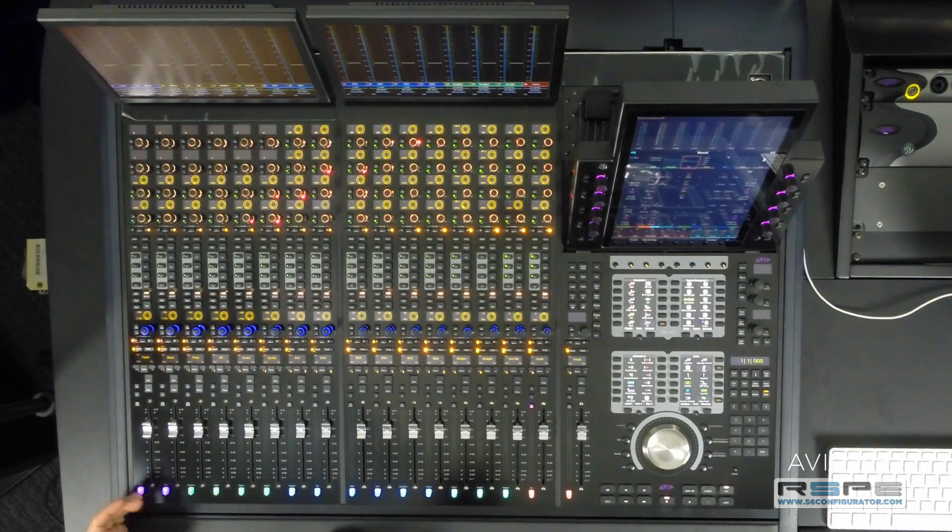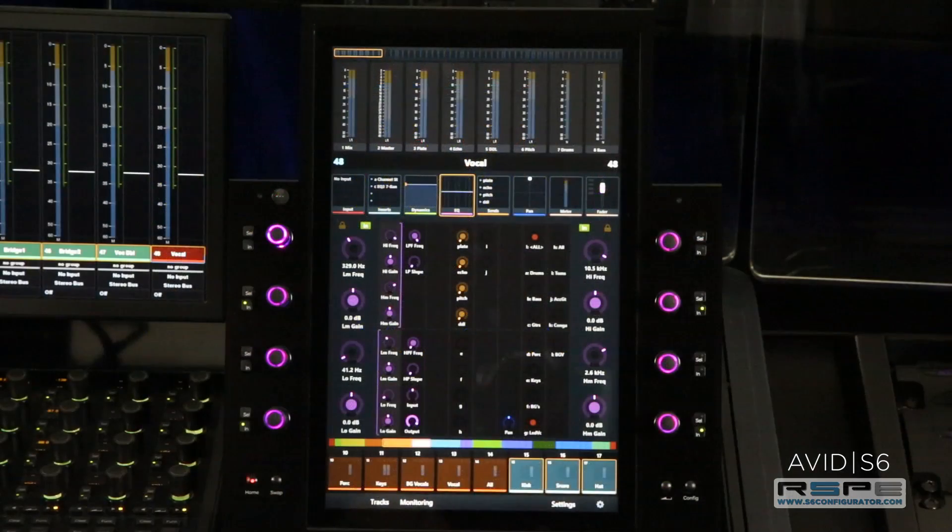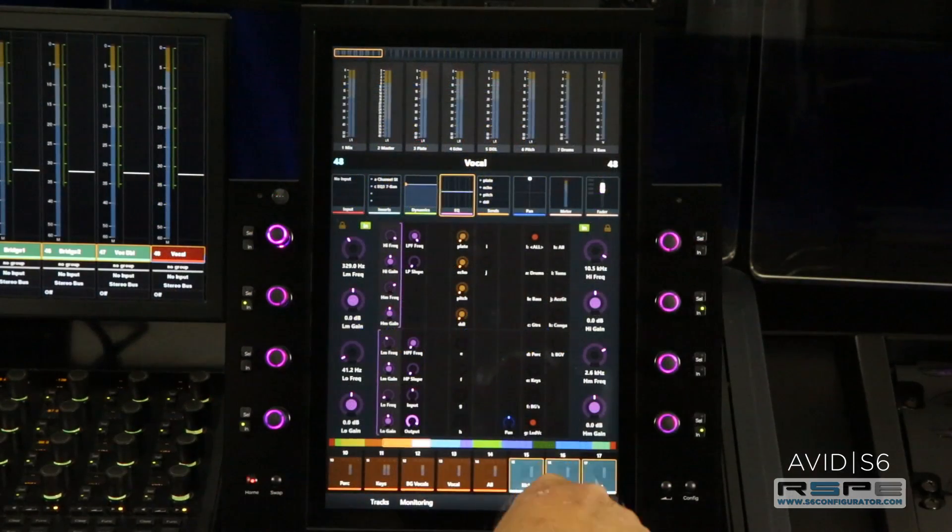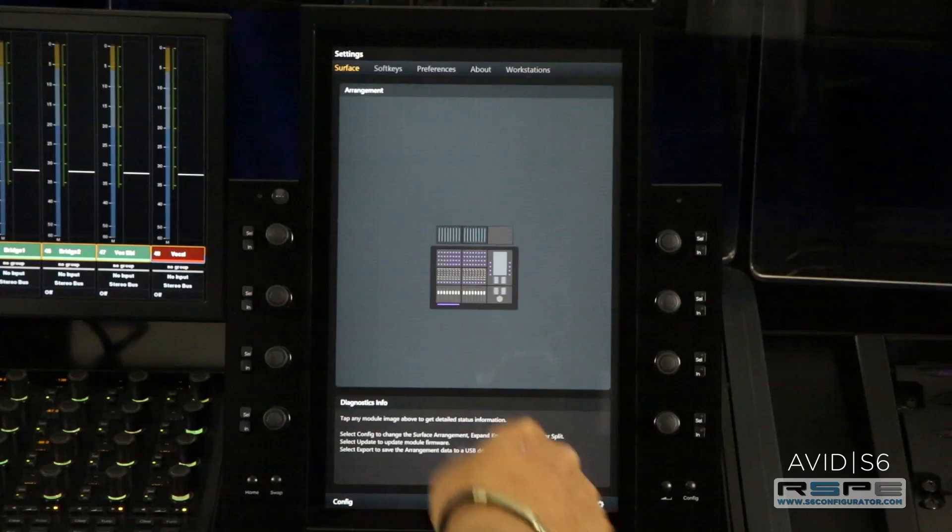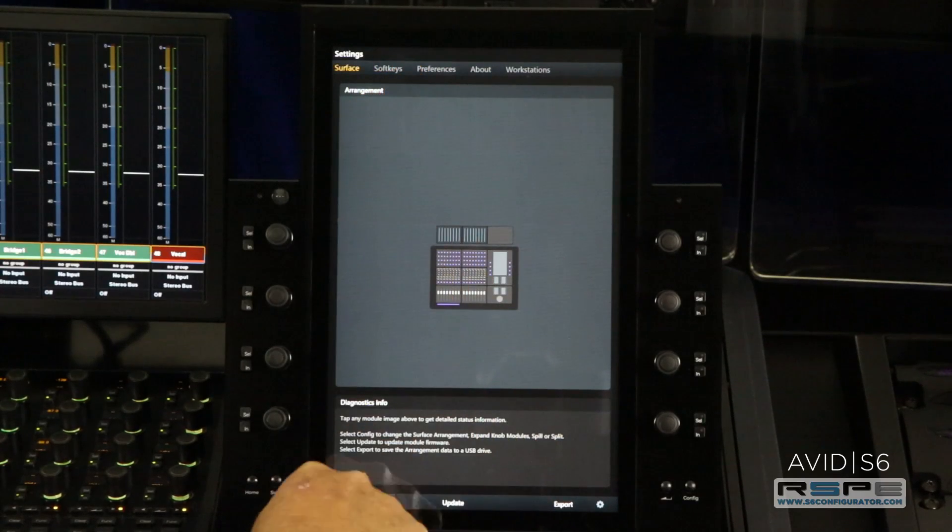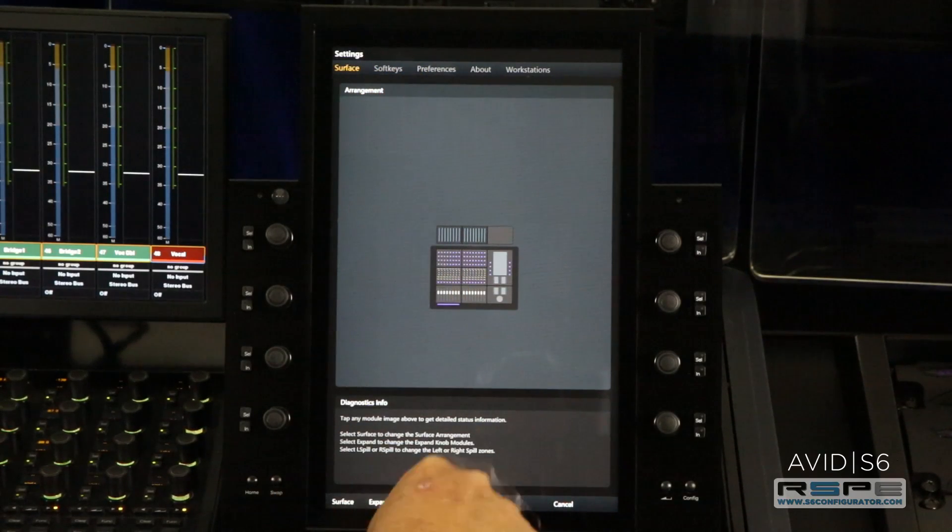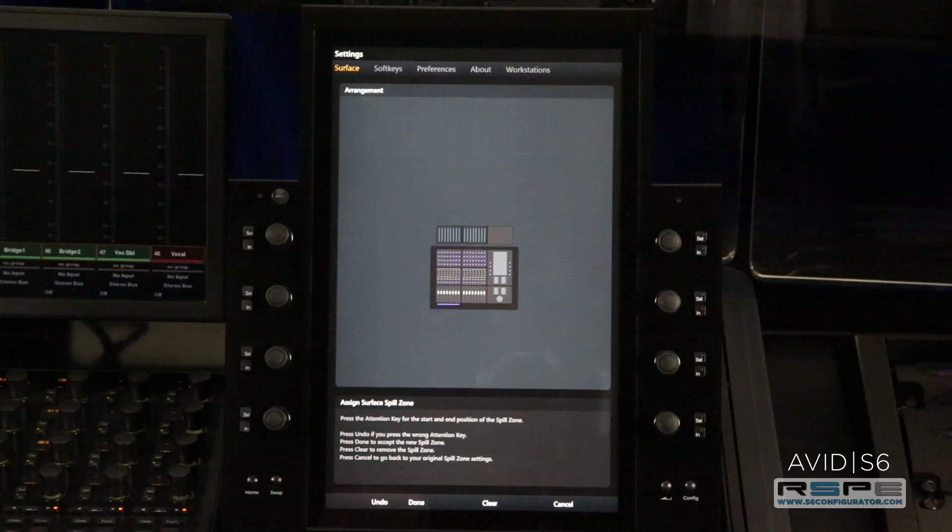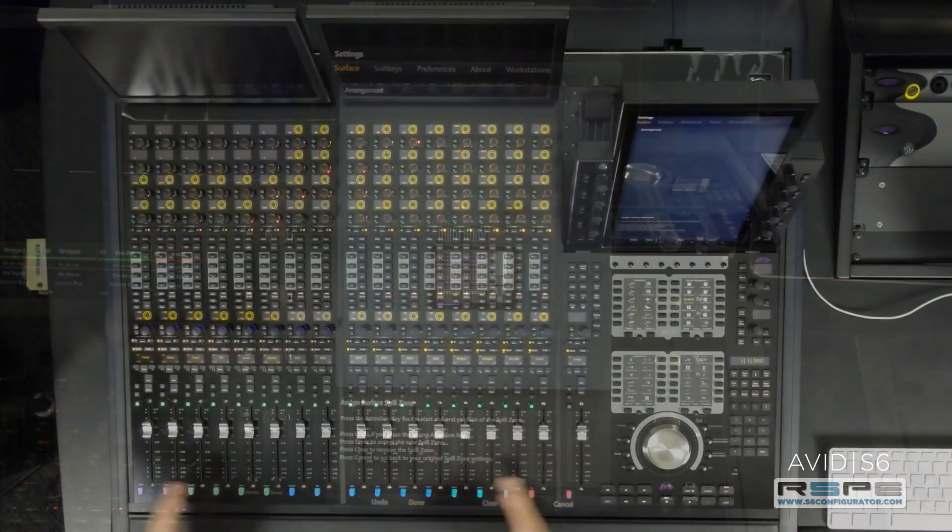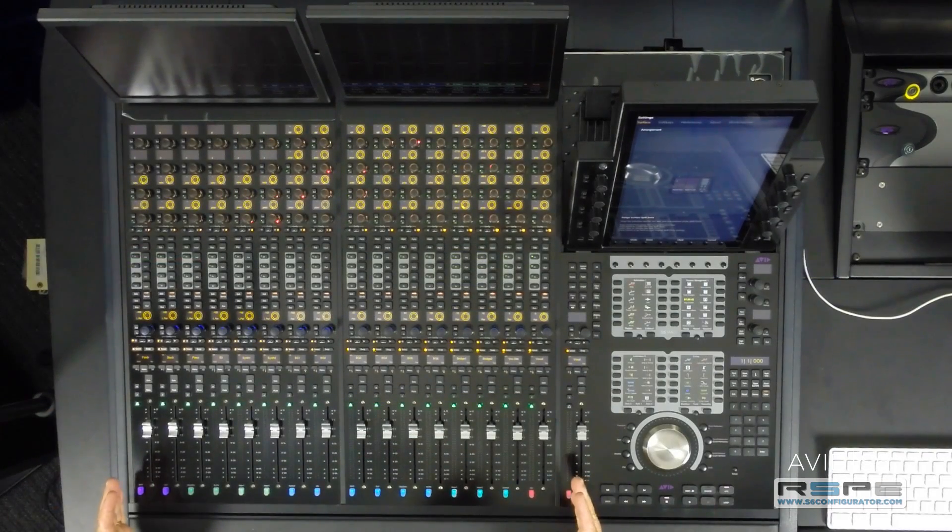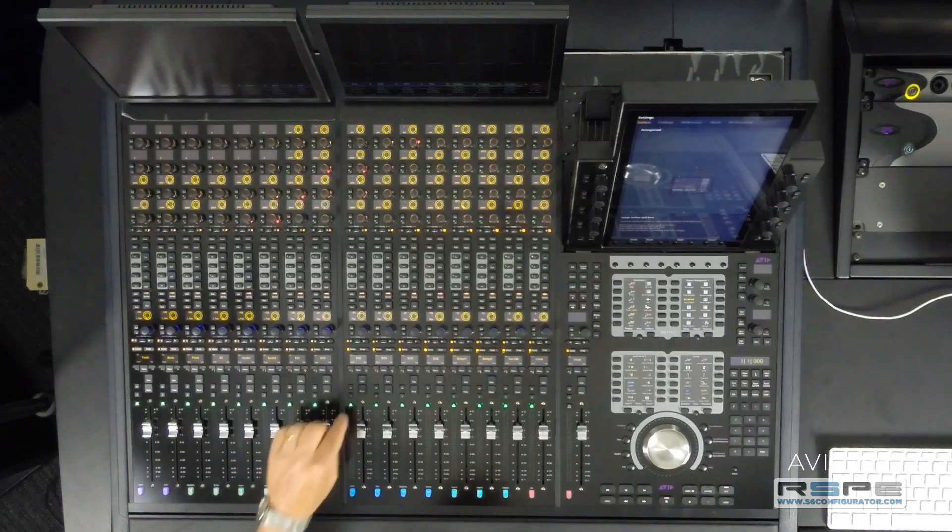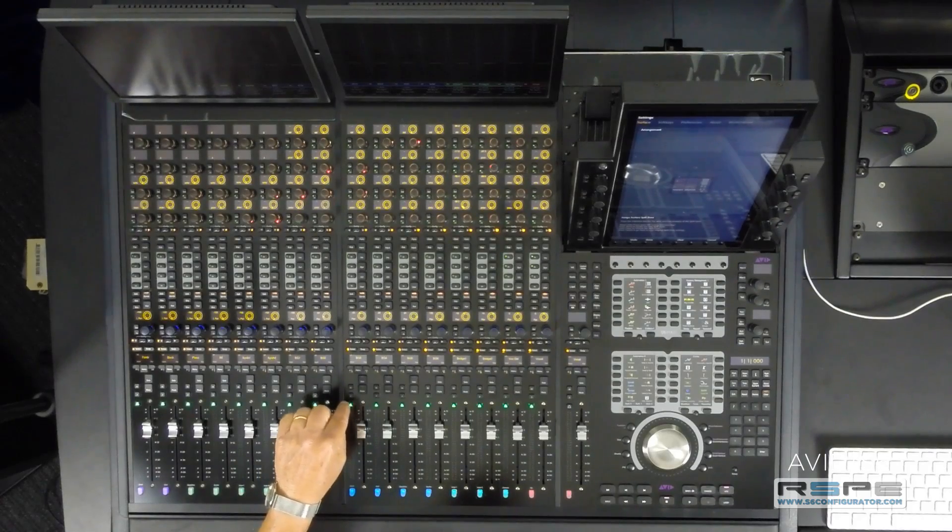Now let's create the right spill zone. Settings, surface page, configure, right spill. All of the buttons have gone green again. We know we have a left spill zone, so now we'll create a right spill zone from this fader to this.